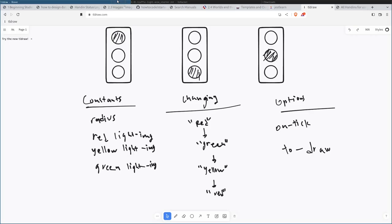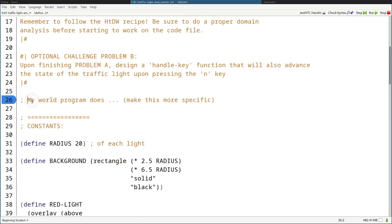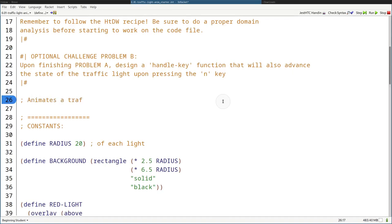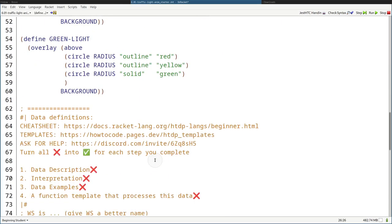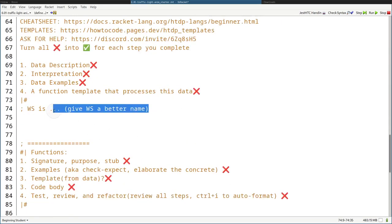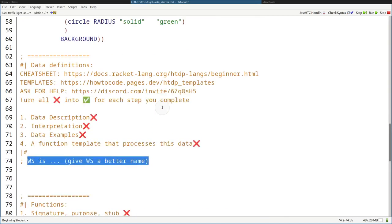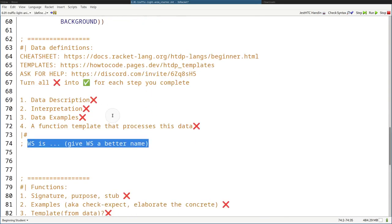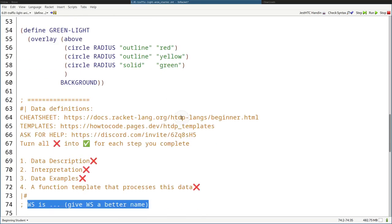Here is my domain analysis. We can see it starts on red, then goes to green, then goes to yellow, and then it loops back and turns back to red again. So the constants are done for you in this exercise. It's your job to wire these all together — the changing information — and then map it to images. Let's get started on that. Our world program animates a traffic light.